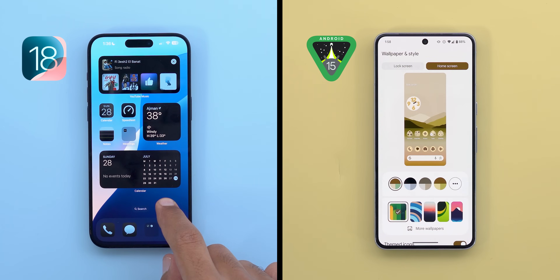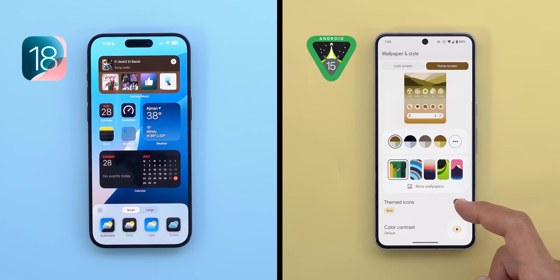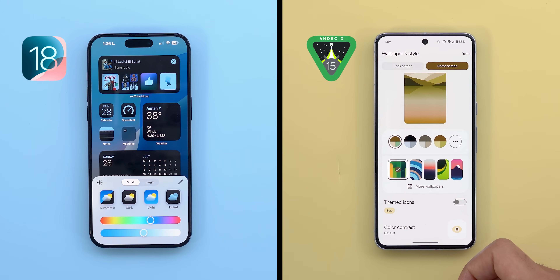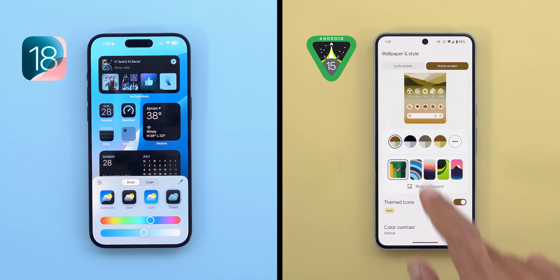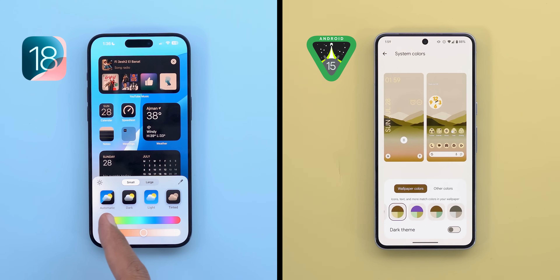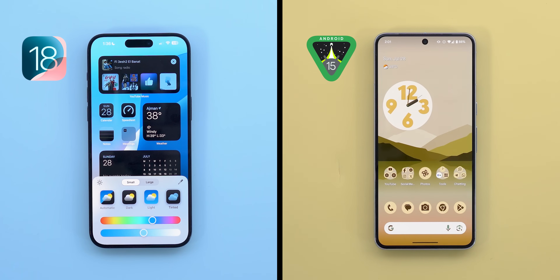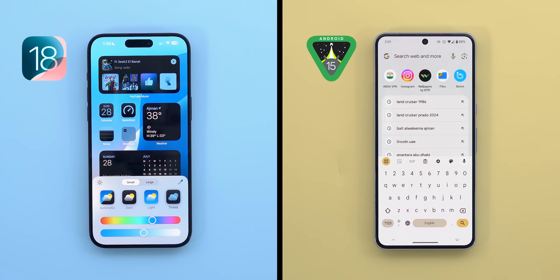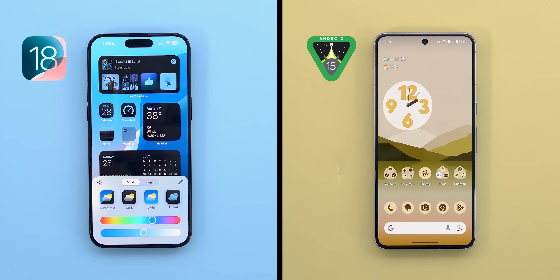Now let's talk about home screen styling, which has the same concept as Android's Material You. Starting with similarities: on both you can give your icons and widgets a monochrome look — called themed icons on Android and tinted on iOS 18. Each OS automatically picks the most dominant color from your wallpaper to style items, with the ability to choose a custom color via a slider or carousel. But on Android it's a system-wide change affecting icons, widgets, quick settings, keyboard, and inside apps like messages and photos, while on iOS 18 it only changes the home screen icons and widgets.